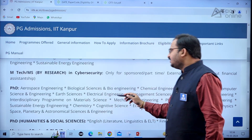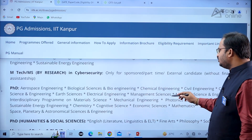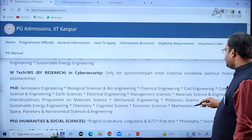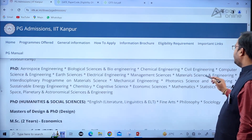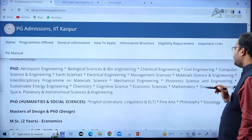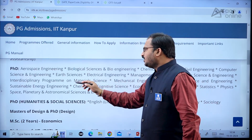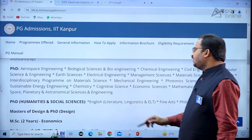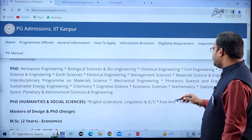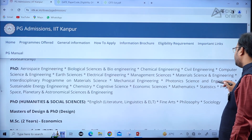PhD programs are also available in aerospace, biological sciences and bioengineering, chemical engineering, civil engineering, computer science and engineering, earth sciences, electrical engineering, management sciences, material science and engineering, and the interdisciplinary program on material science.